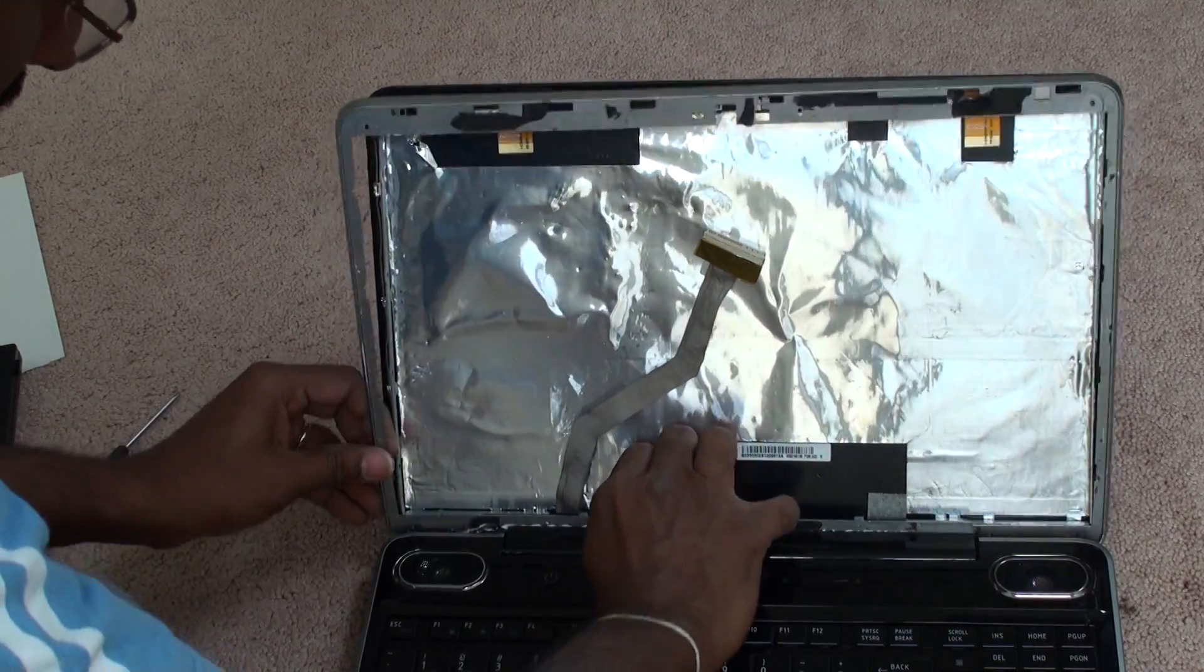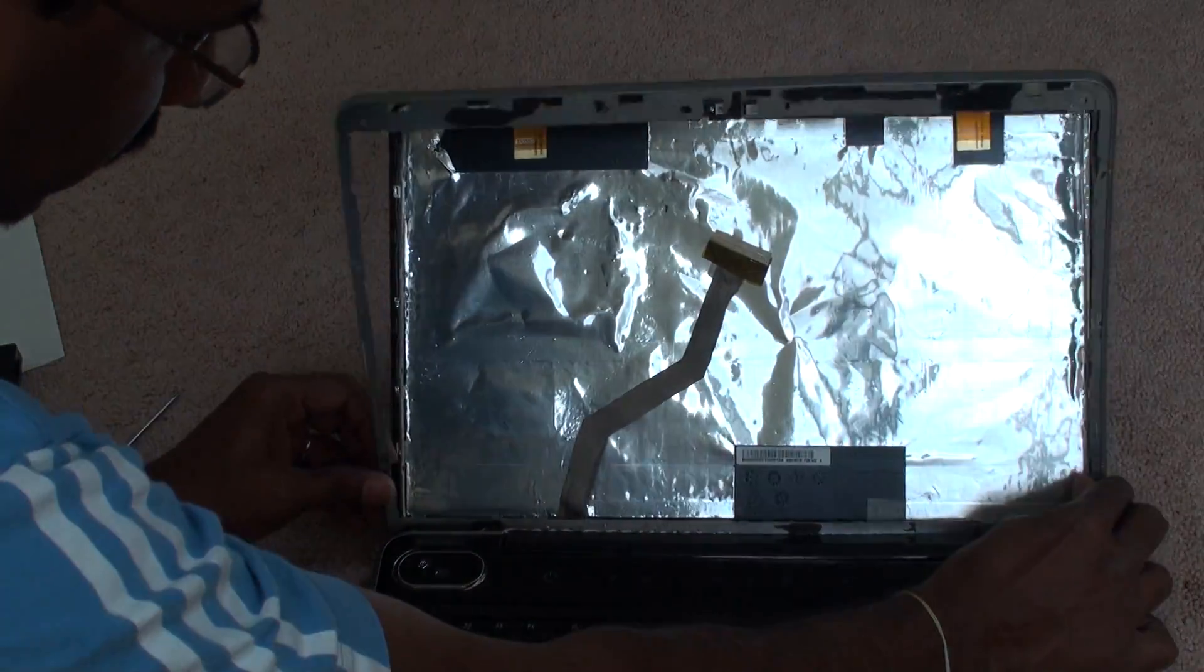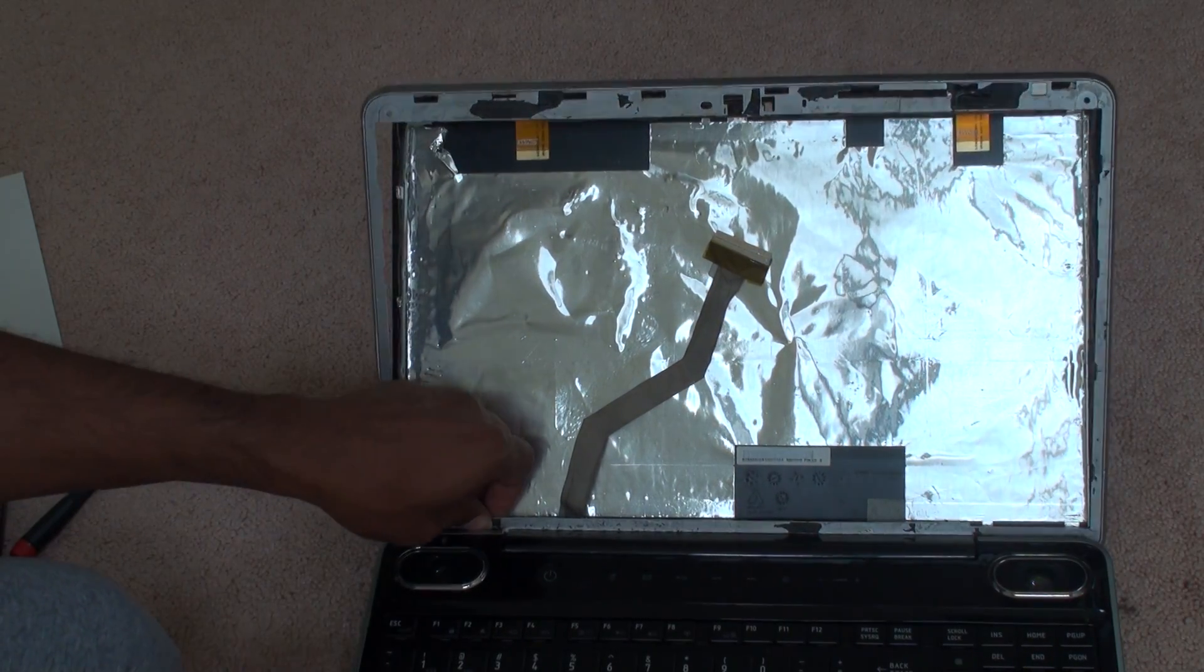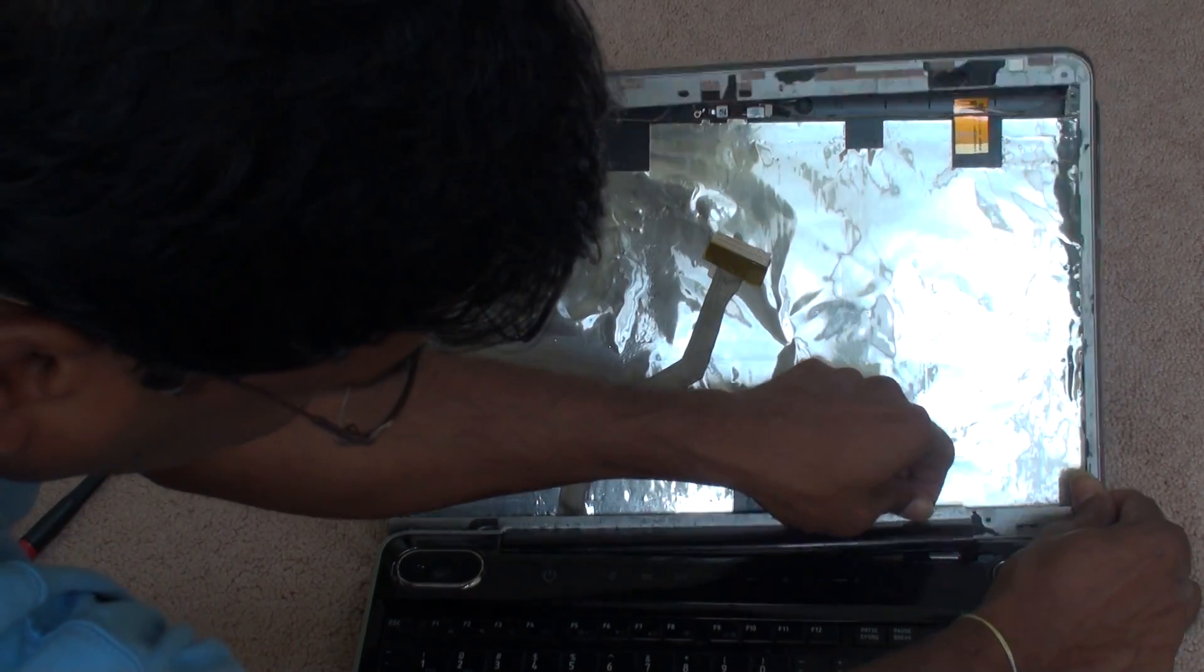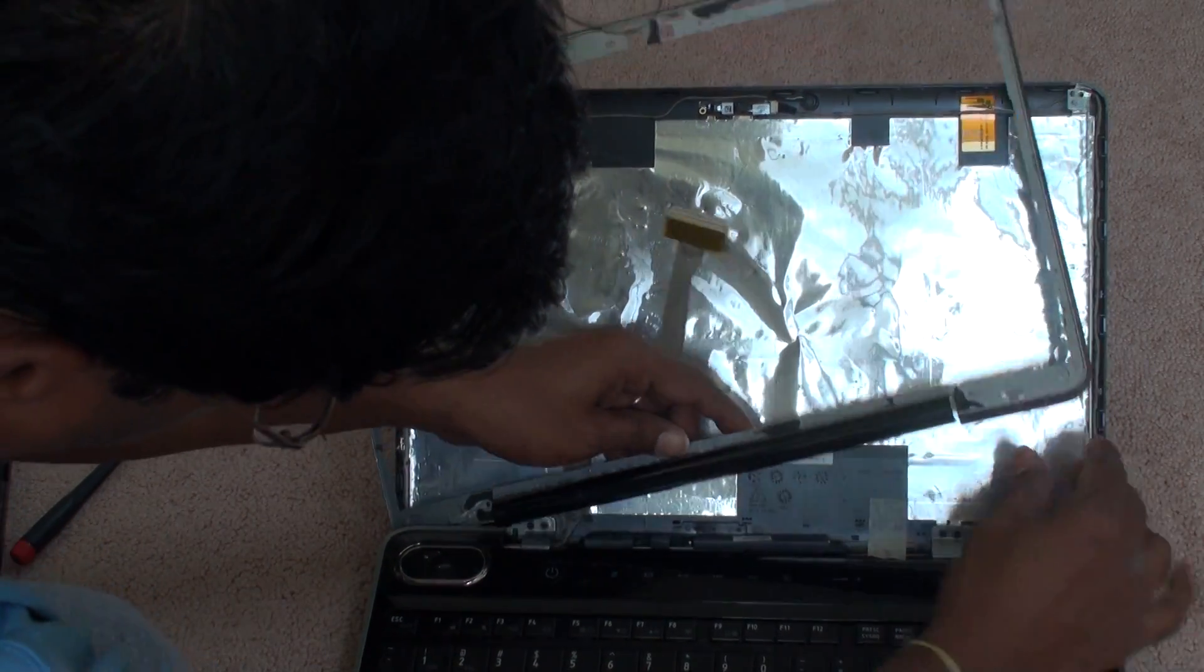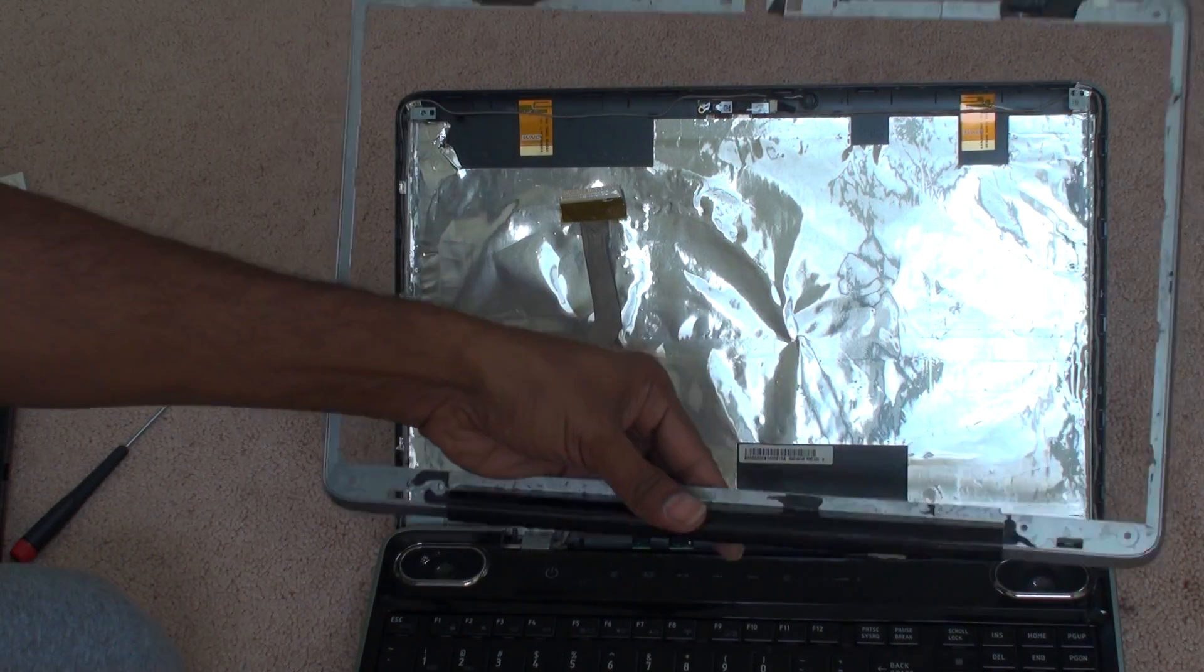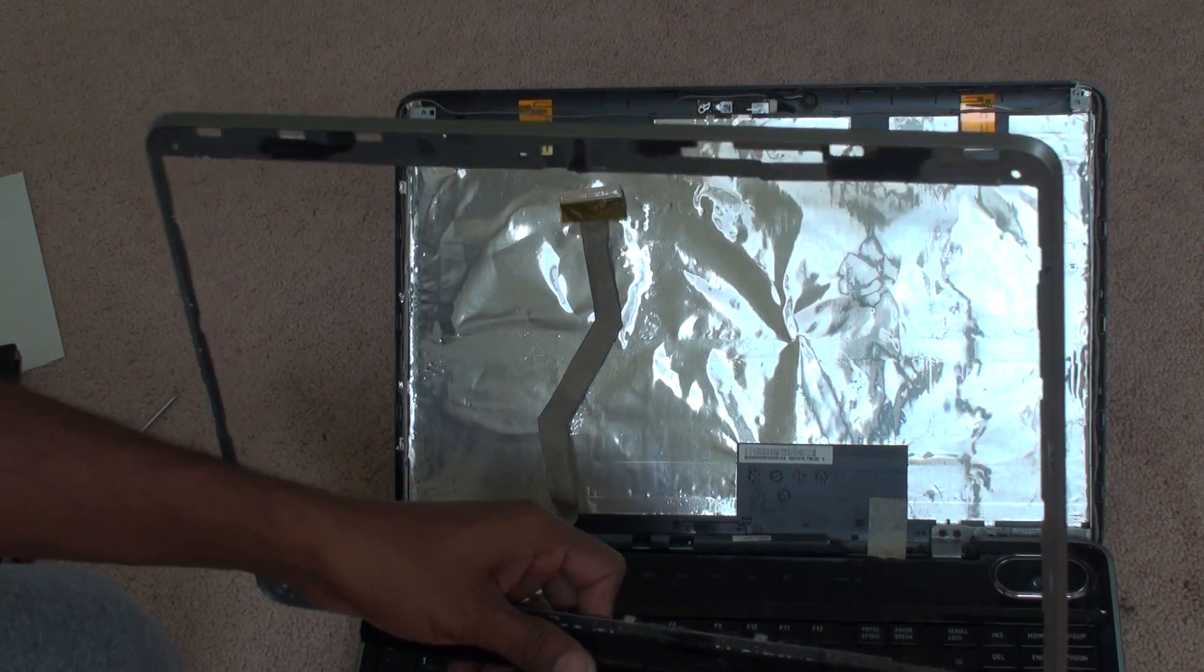Once you remove them, this is the only part where it will get a little bit sticky. Start from one end and then disassemble. Now you notice this bezel frame is out.